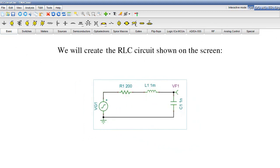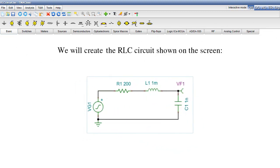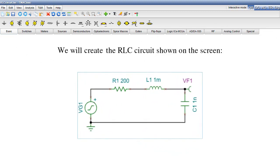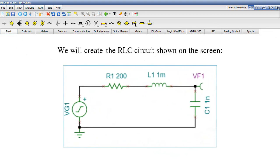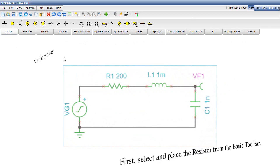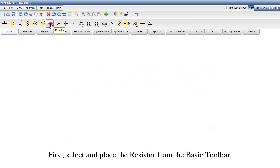We will create the RLC circuit shown on the screen. First, select and place the resistor from the basic toolbar.